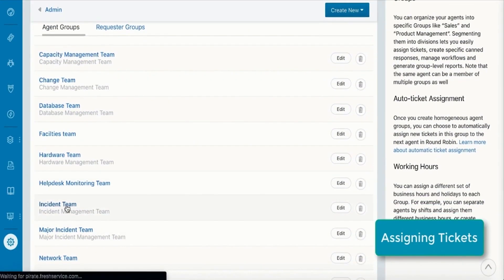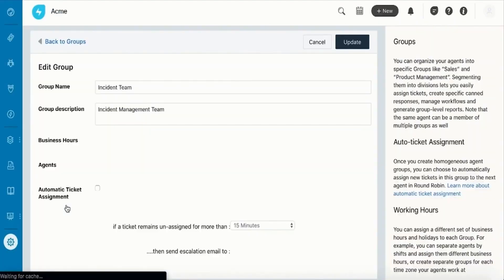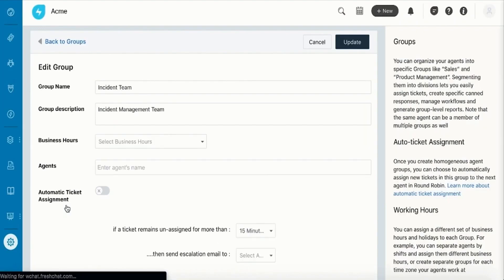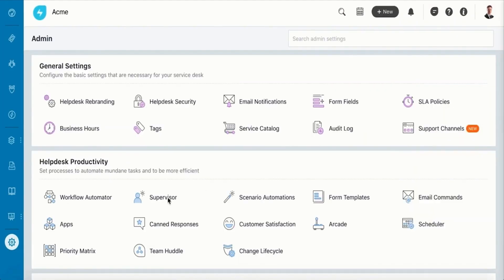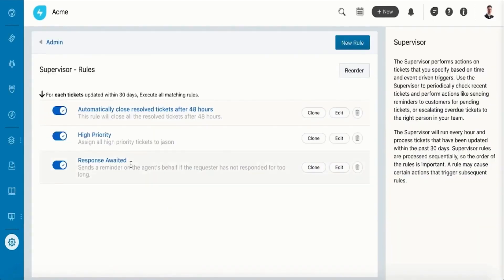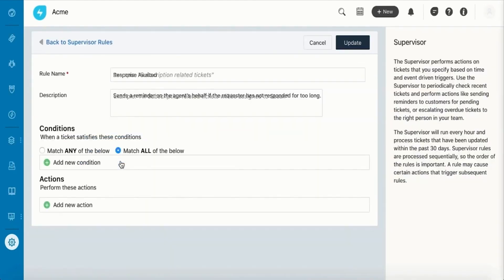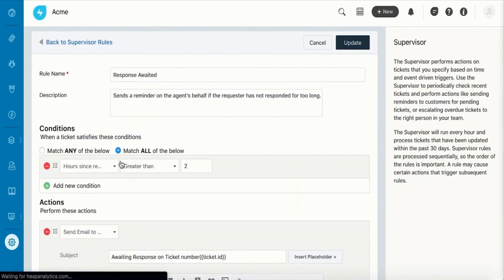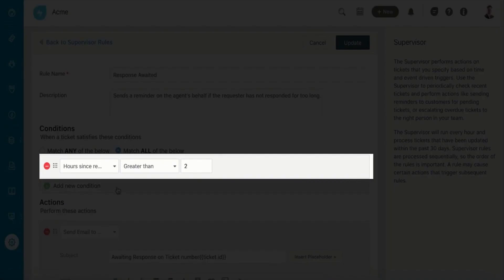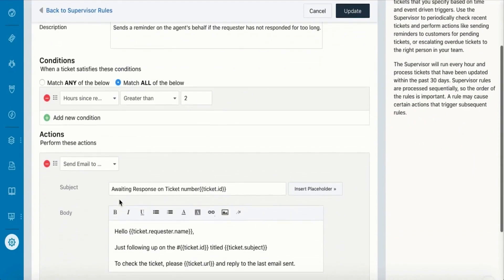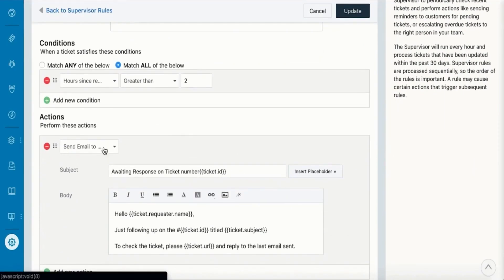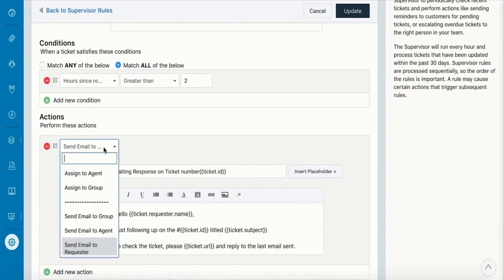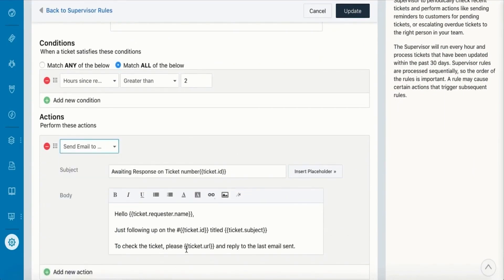One of the key features of FreshService is its intelligent automation, powered by Freddy, the FreshService AI engine. This feature automatically categorizes tickets based on historical data, prioritizes them according to their impact and urgency, and assigns them to the right agents or groups. This level of automation ensures that no ticket is overlooked and helps in managing the workload efficiently.